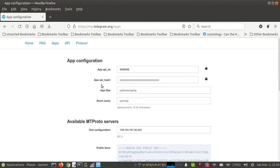So in this page, you will get your API ID and API hash. We need to copy both things and we will use this in our Python script.